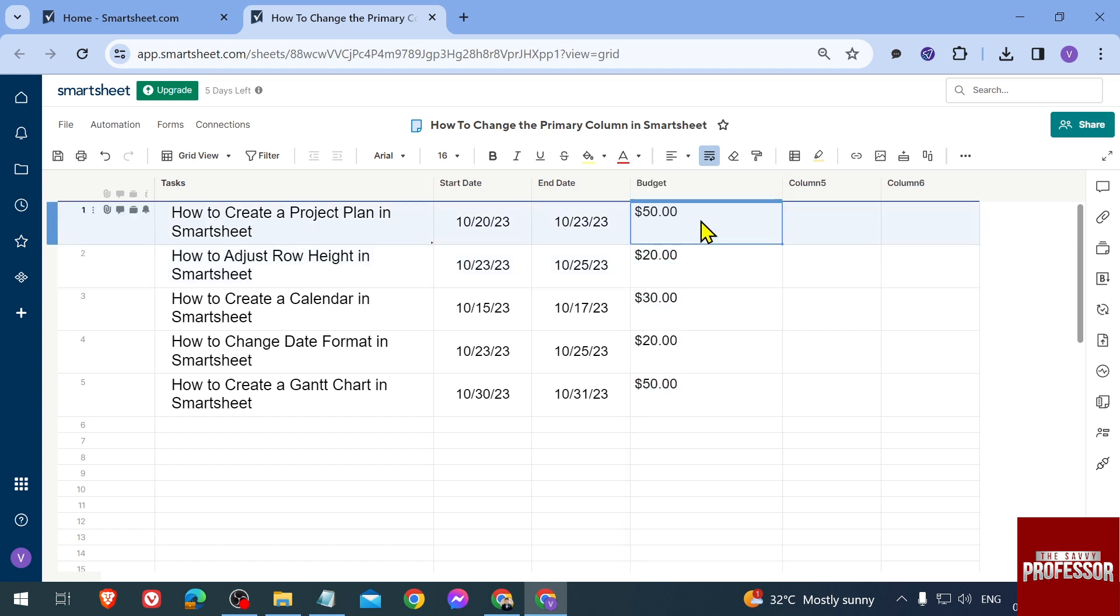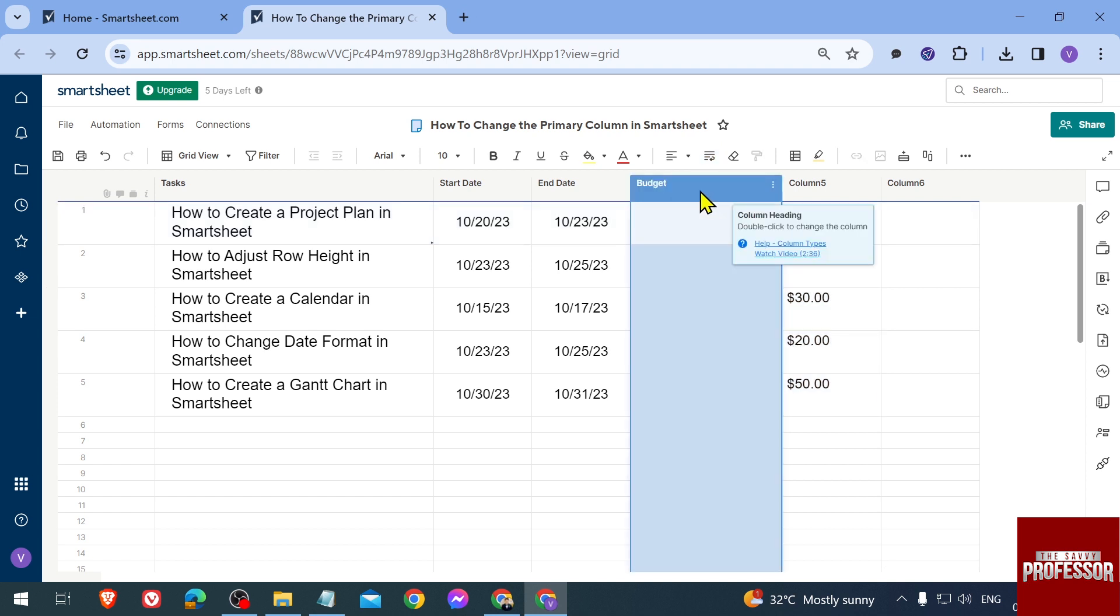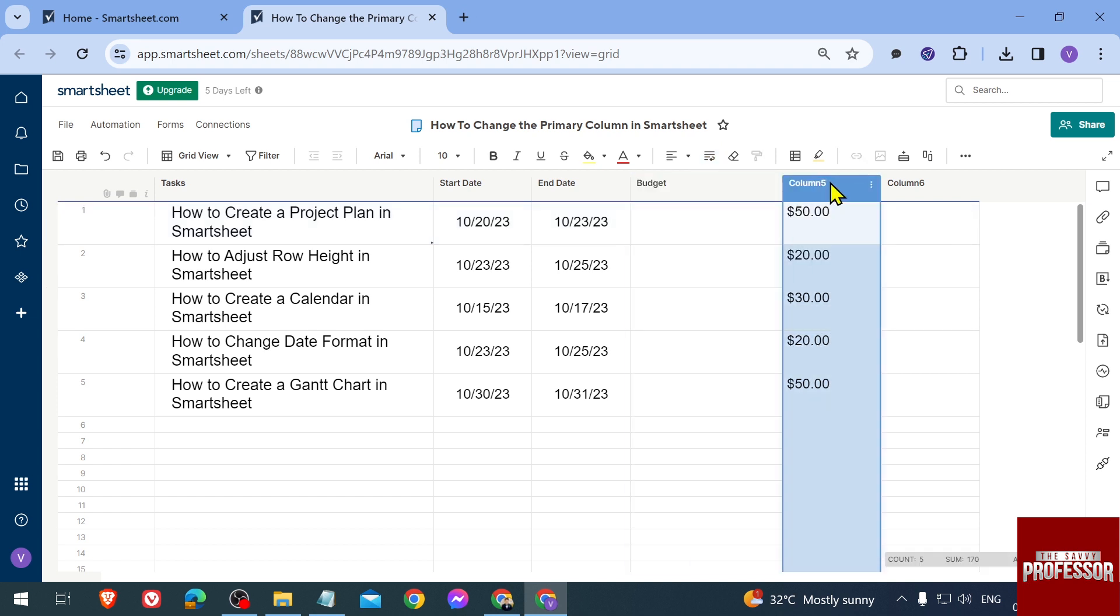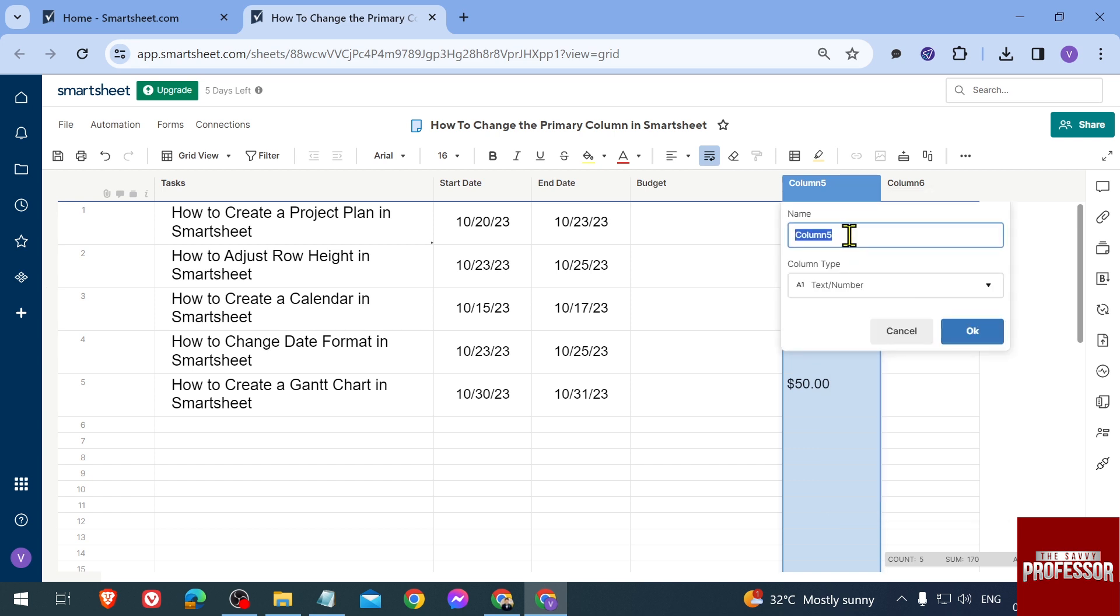move this back here. What we're going to do is copy everything - we'll cut and put it in a different column. Then we're going to change this one and put it here. Let's rename this one - instead of Column Five, we're going to call it Budget. We'll put a 1 because we cannot have both with the same name.